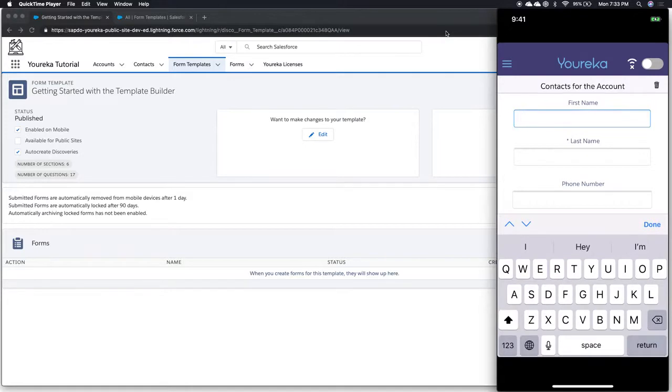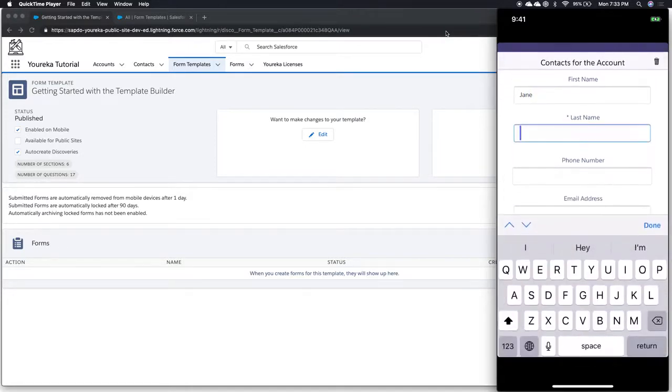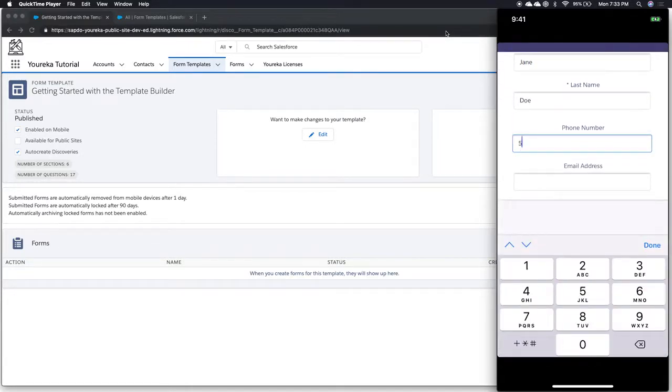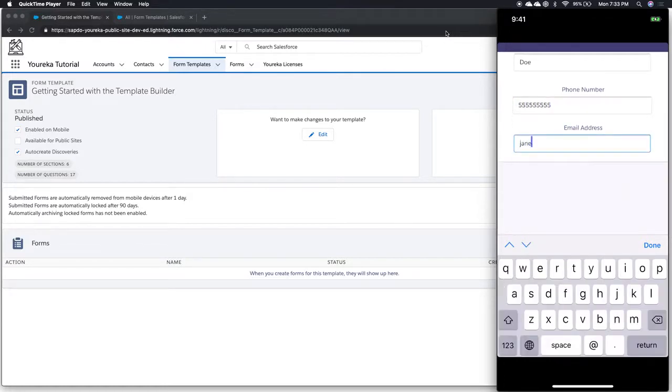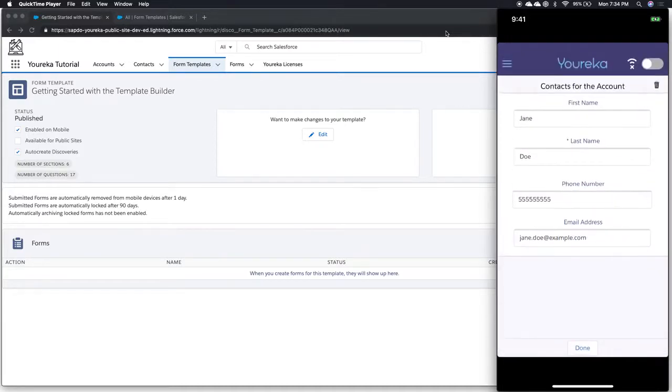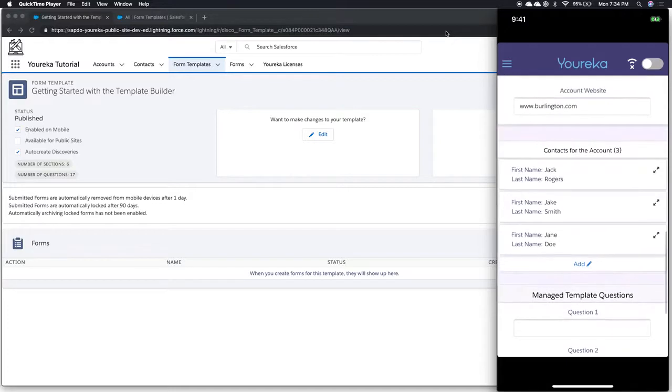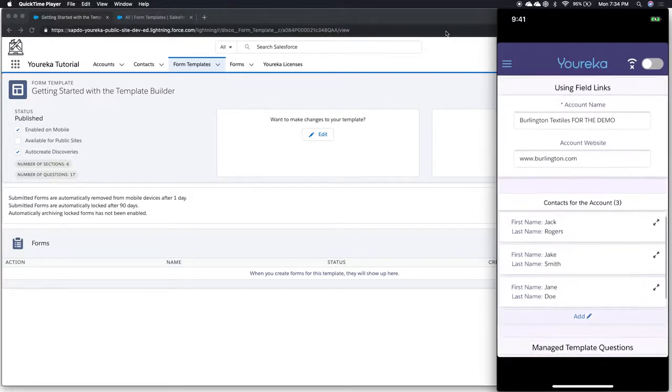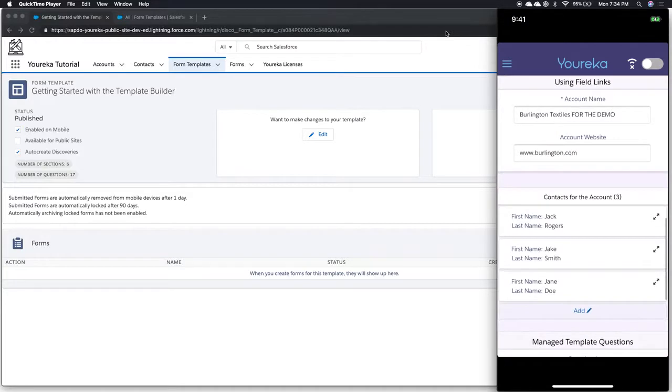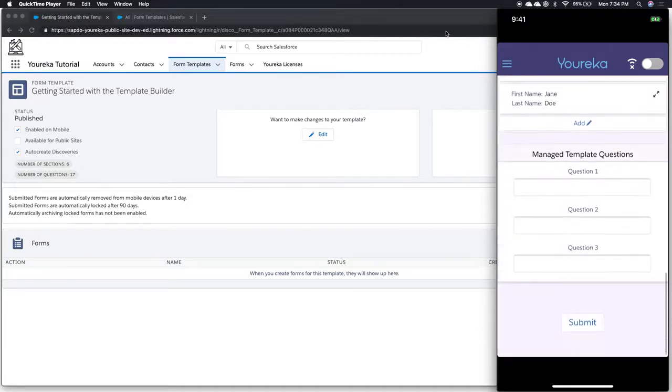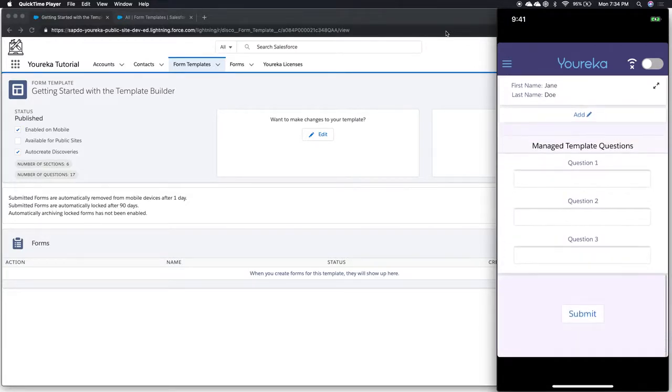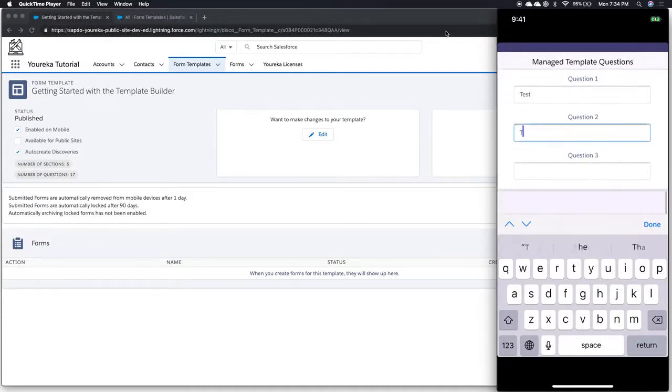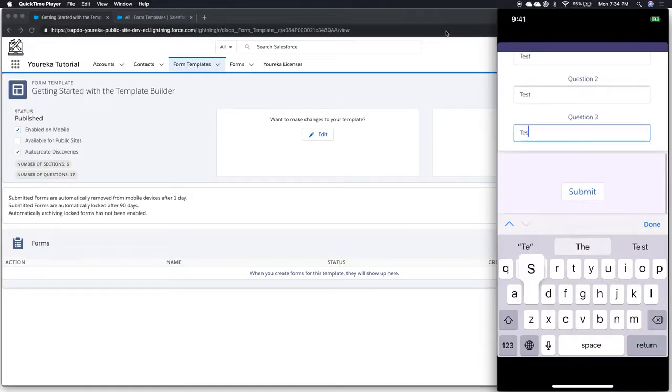We'll say that this is Jane Doe, and we'll fill out the phone number here, and we'll fill out Jane's email address. So now we've been able to update existing contacts, we're adding new contacts, we've updated based on the field link feature the account name. And we can see our managed template questions, where we can just type test, test, test. And we're done.